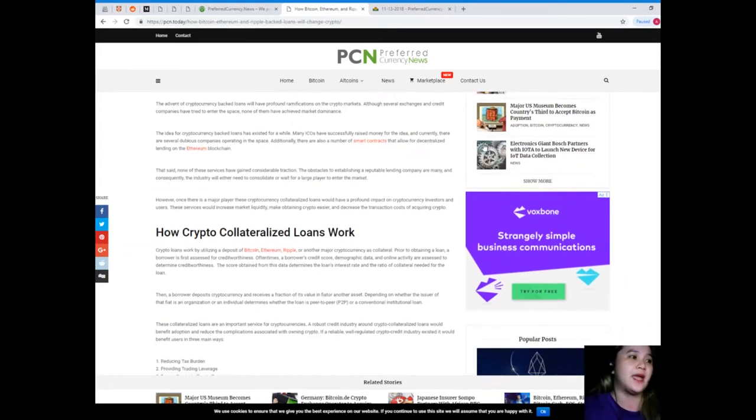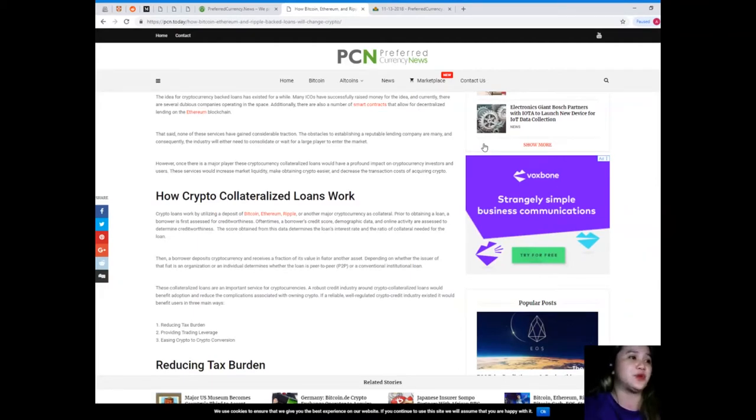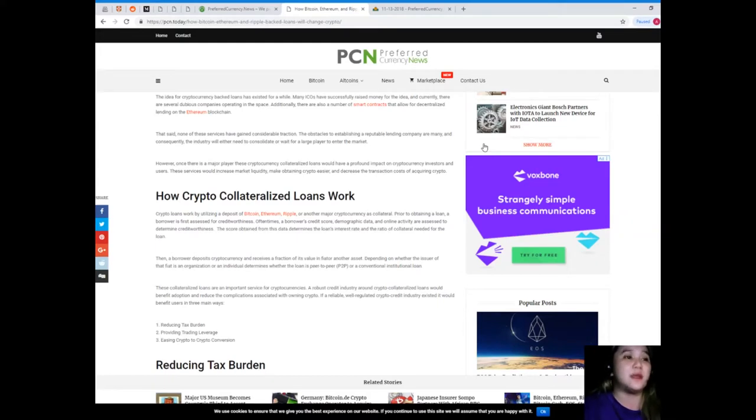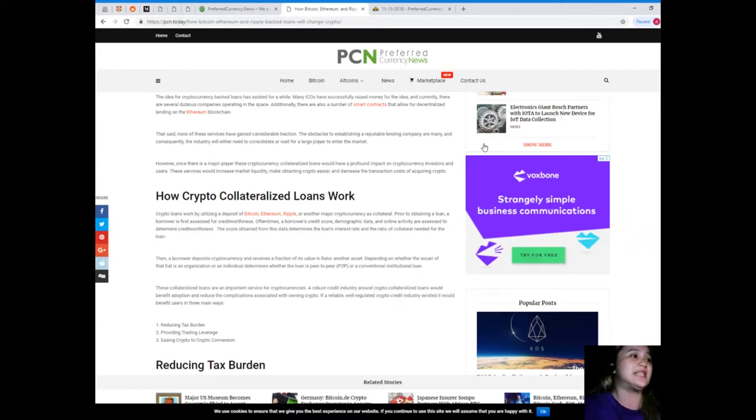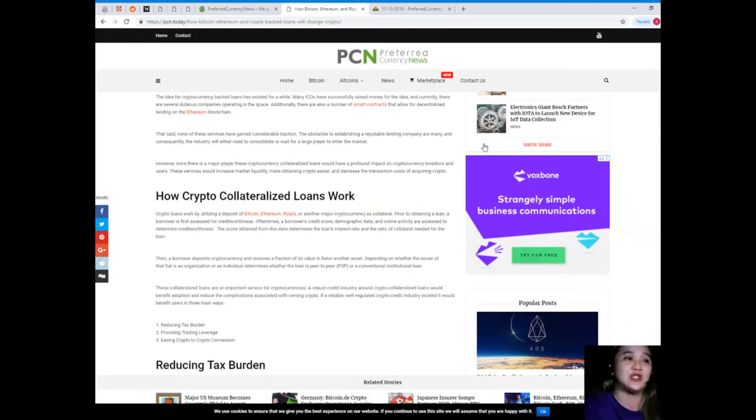That said, none of these services have gained considerable traction. The obstacles of establishing a reputable lending company are many, and consequently the industry will either need to consolidate or wait for a large player to enter the market.